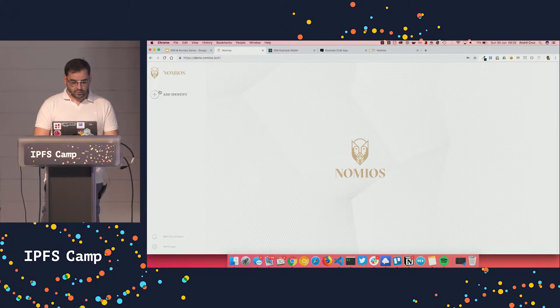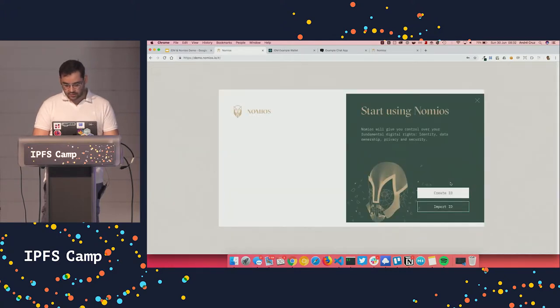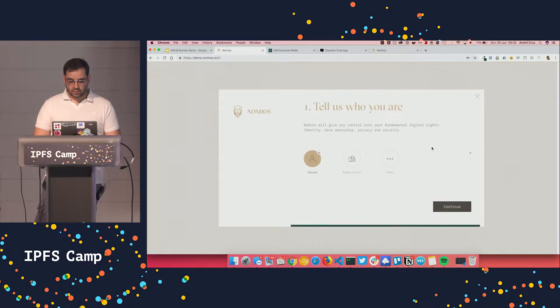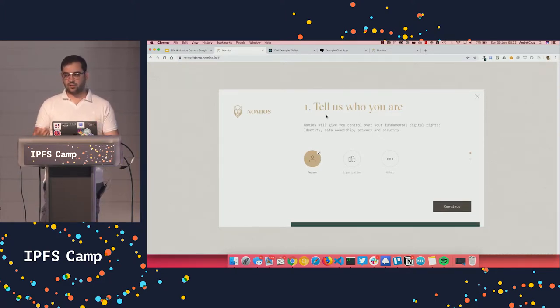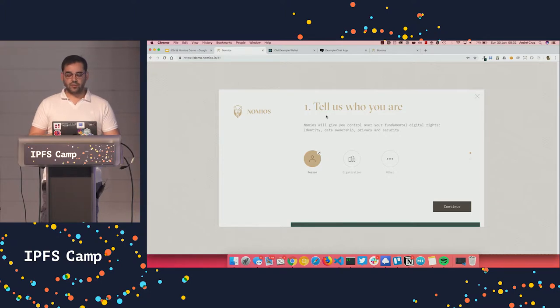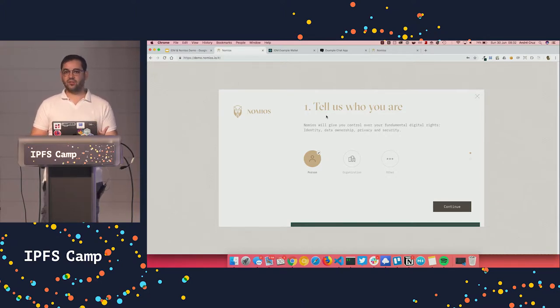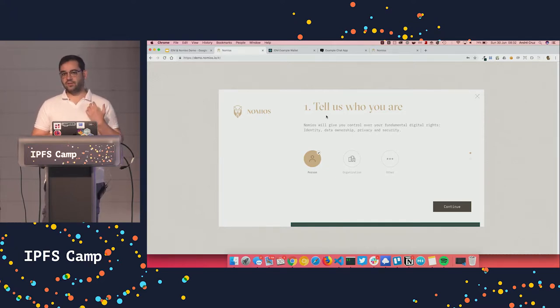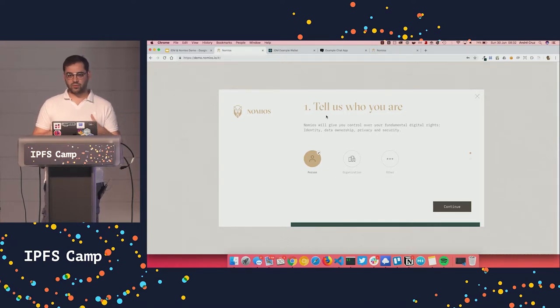So let's try to create an identity. Let's start creating the identity right now. So you just choose what type of identity you are, a person, an organization or other. Why is there other? Well, because even your cat or your dog should have an identity because your dog has vaccines and stuff like that, that you want to keep associated to your pet.